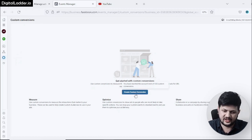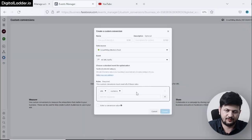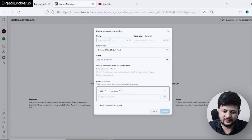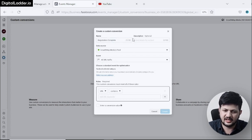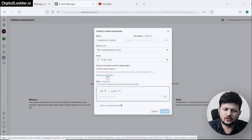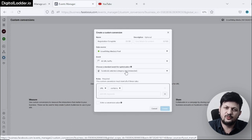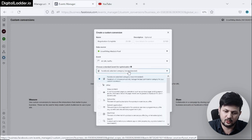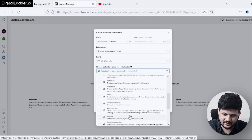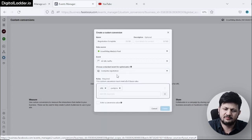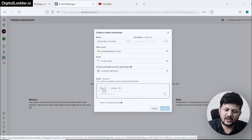Click on Custom Conversions. If you don't have any set up, click on Create Custom Conversion. Give the conversion a name — for example, 'Registration.' The data source is Pixel and I'll go with All Traffic. You can also choose a category, which lets you map this conversion to something similar in the standard conversions. For example, you might select 'Complete Registration.' This step is optional and you can leave it if you want.